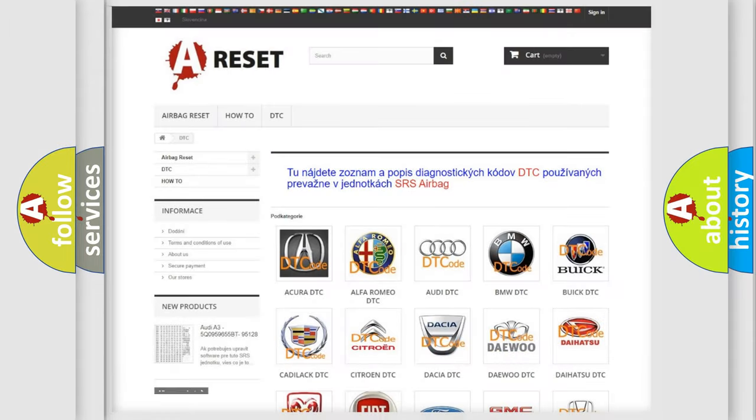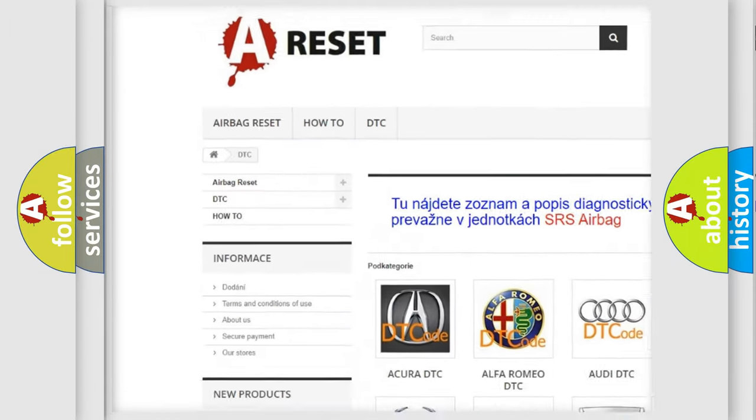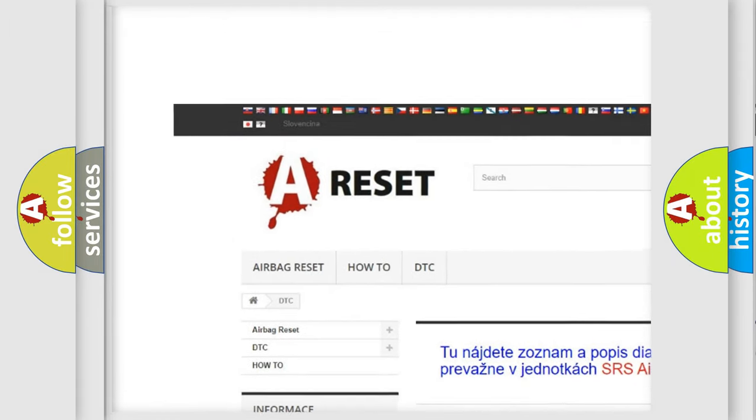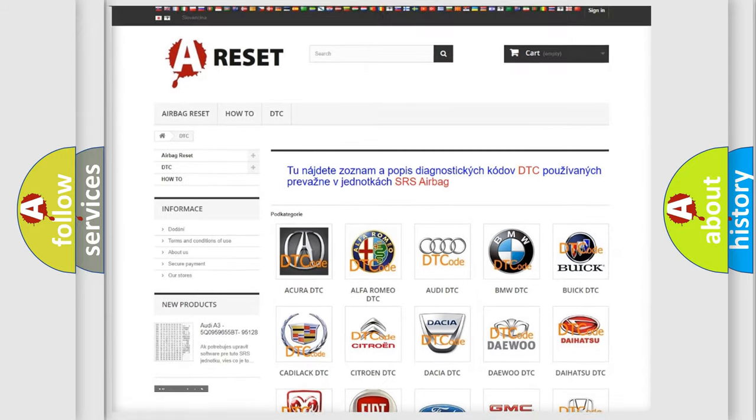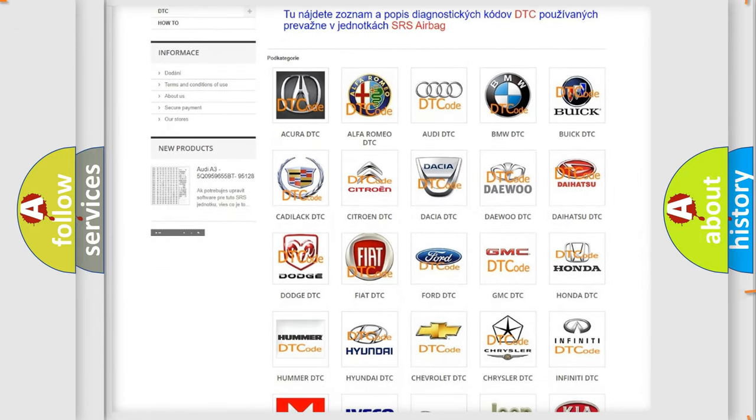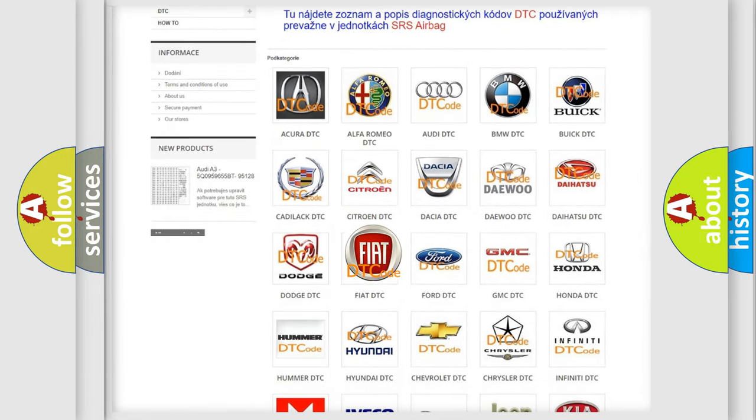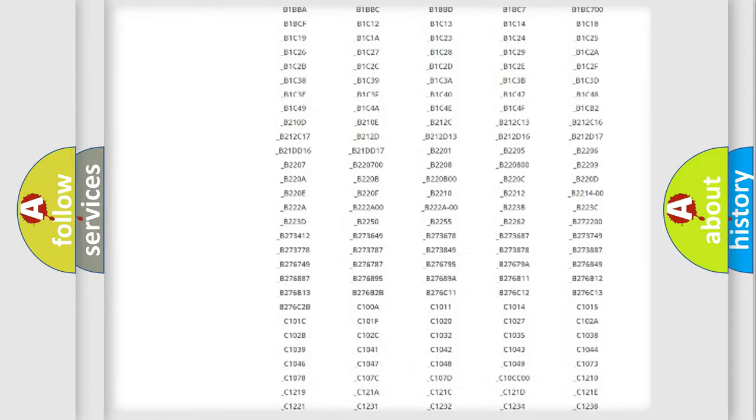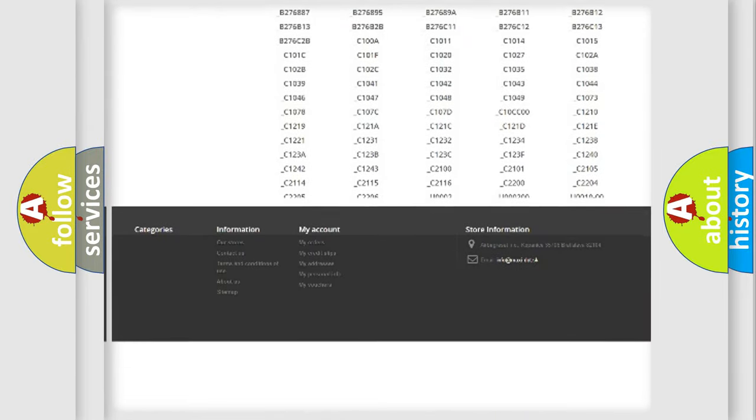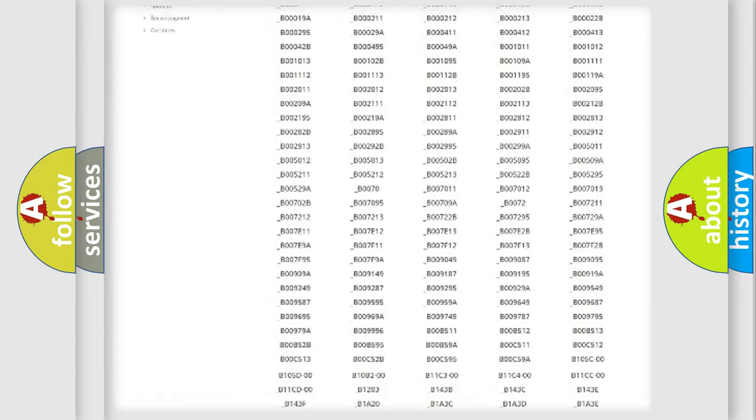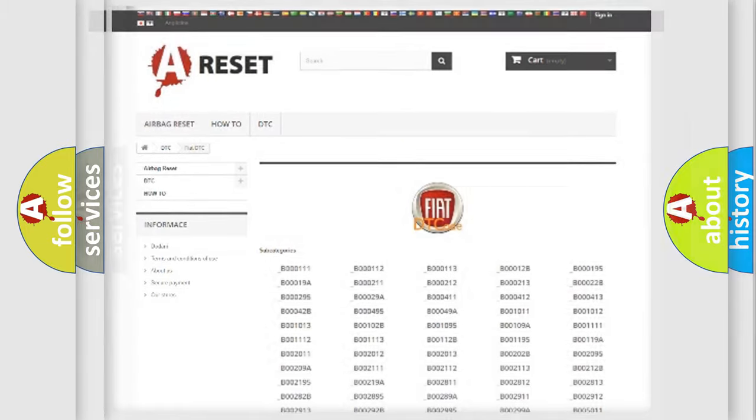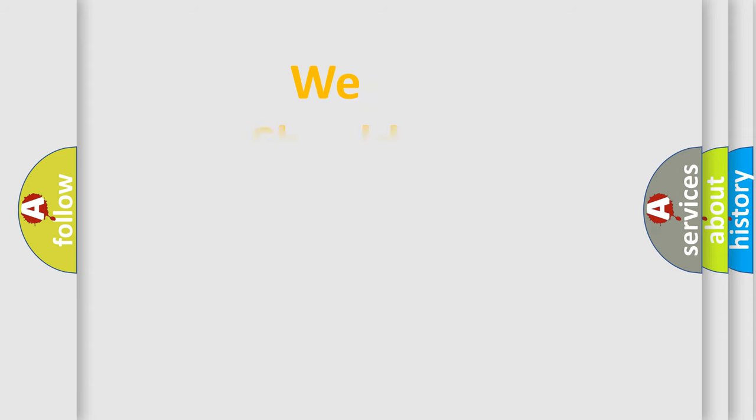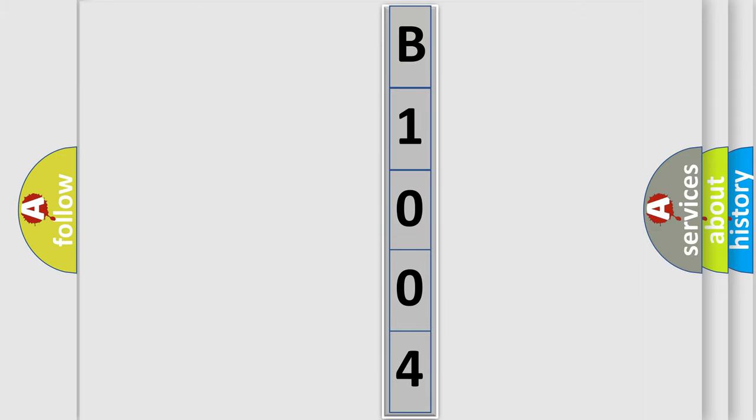Our website airbagreset.sk produces useful videos for you. You do not have to go through the OBD2 protocol anymore to know how to troubleshoot any car breakdown. You will find all the diagnostic codes that can be diagnosed in Fiat vehicles, and many other useful things. The following demonstration will help you look into the world of software for car control units.